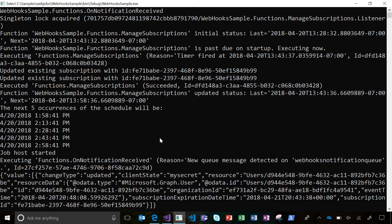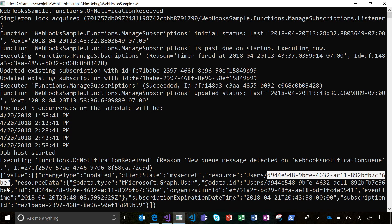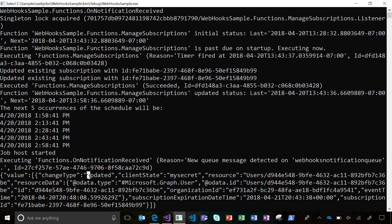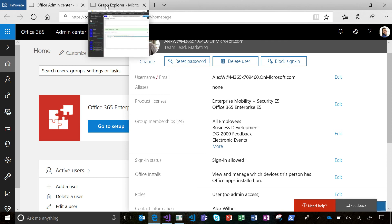There we go. So here we can see we have a user with a specific object ID that has been updated. So this would let me know it's time to use my Delta token and run Delta query to see what's actually changed. So let's pop back over to Graph Explorer.